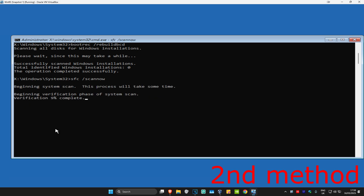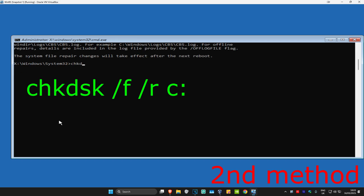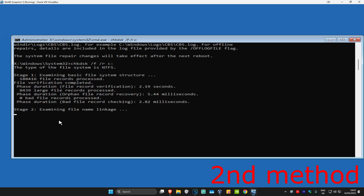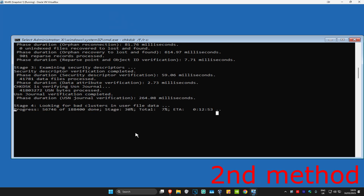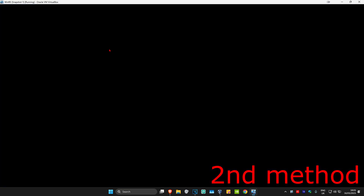Once that scan is done, for the last command you're going to type in chkdsk /F /R C: and click Enter. You want to fully run this scan — on my screen it says the ETA is going to be 12 minutes, so I'm ending the video here, but in your case just fully run the scan. Once you've completed the scan, close out of this, continue to Windows, and then the problem should be fixed.